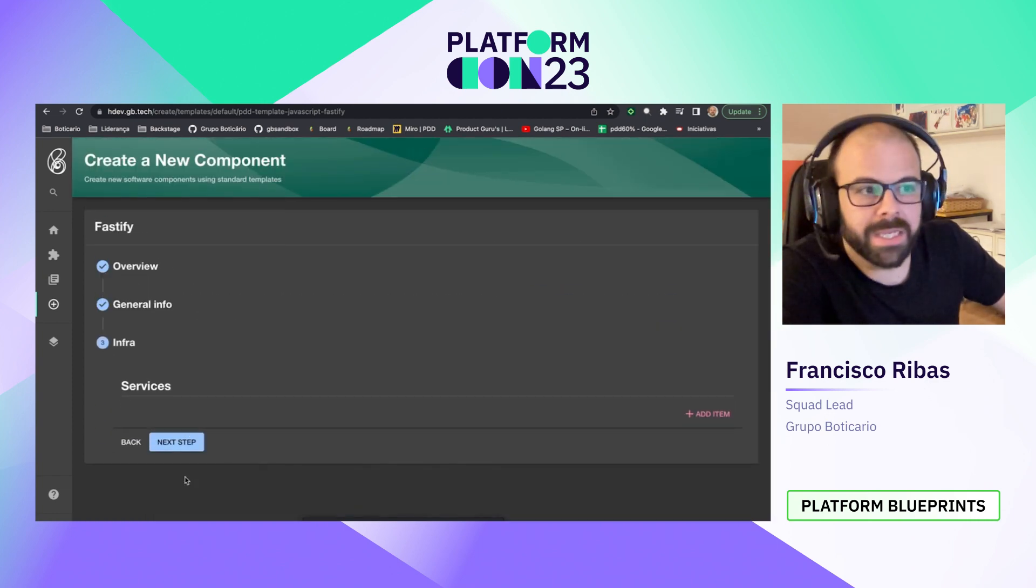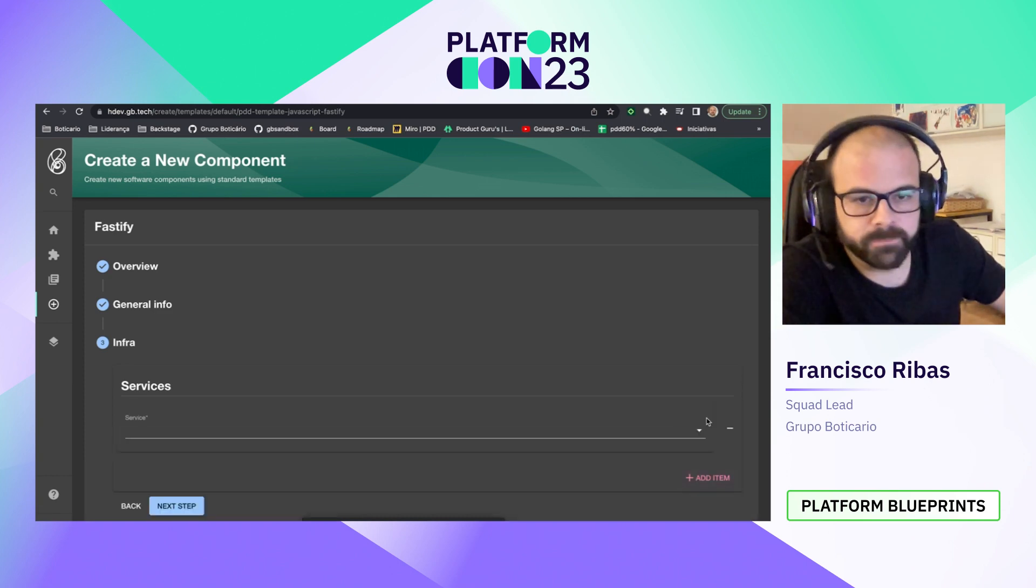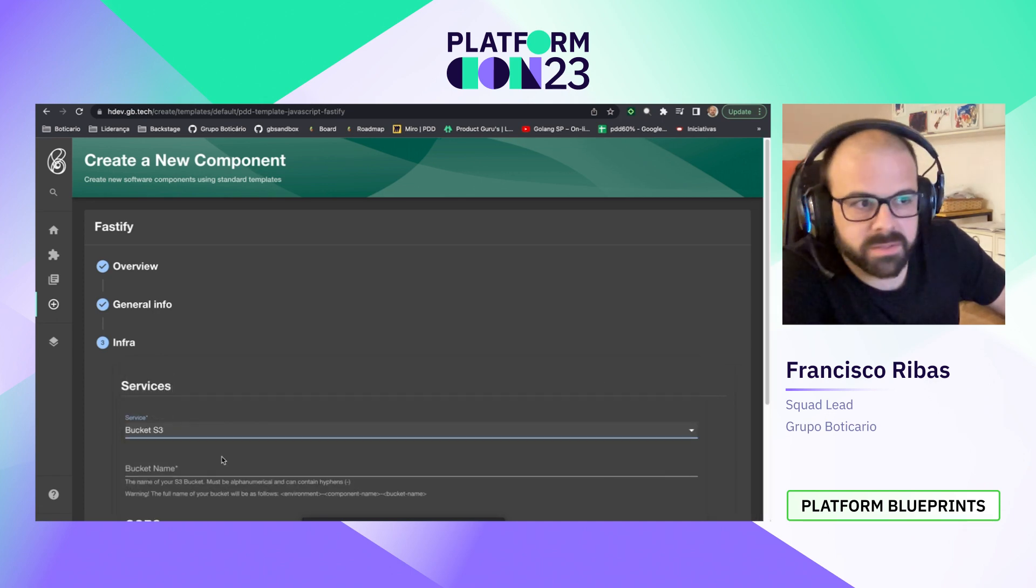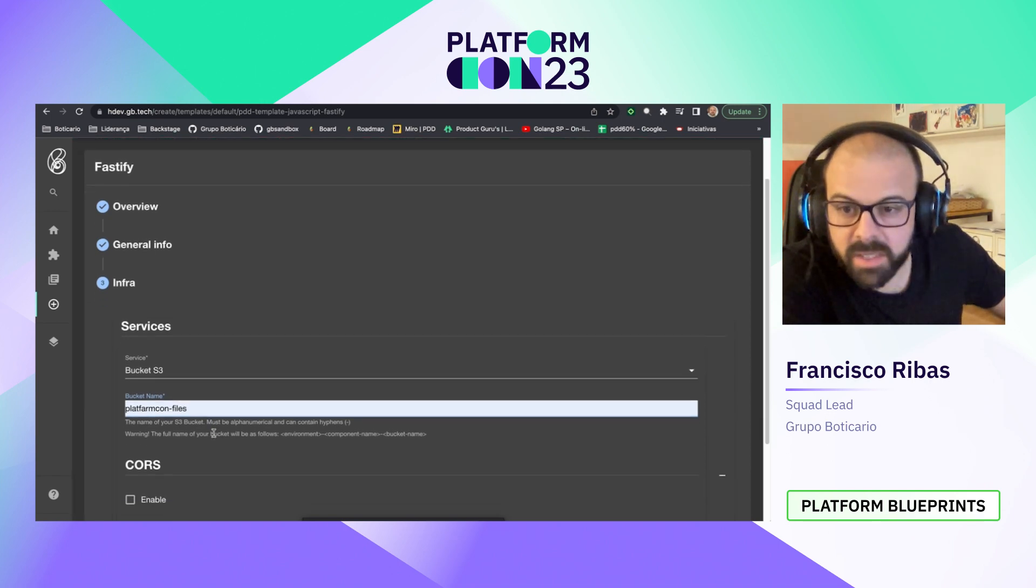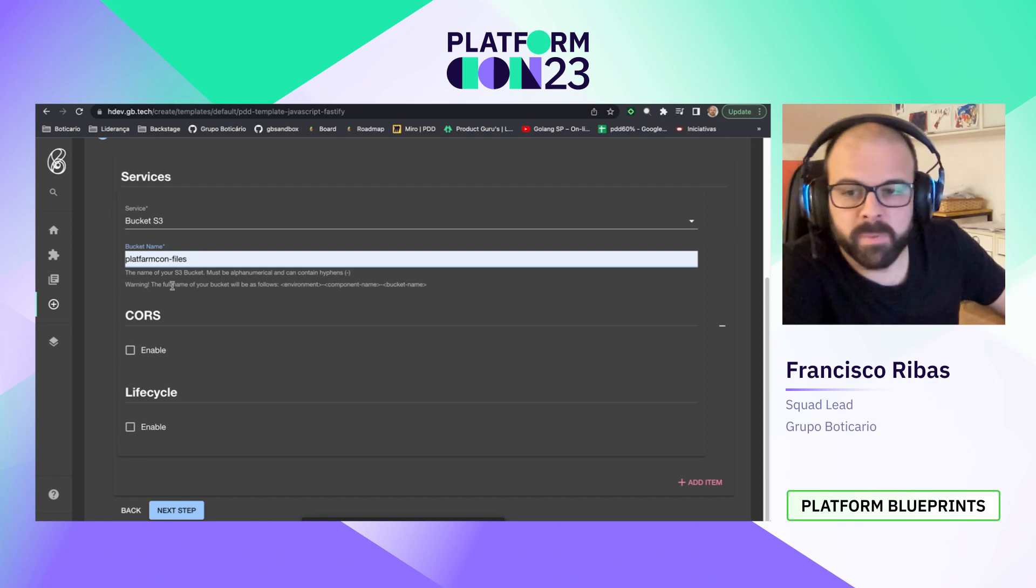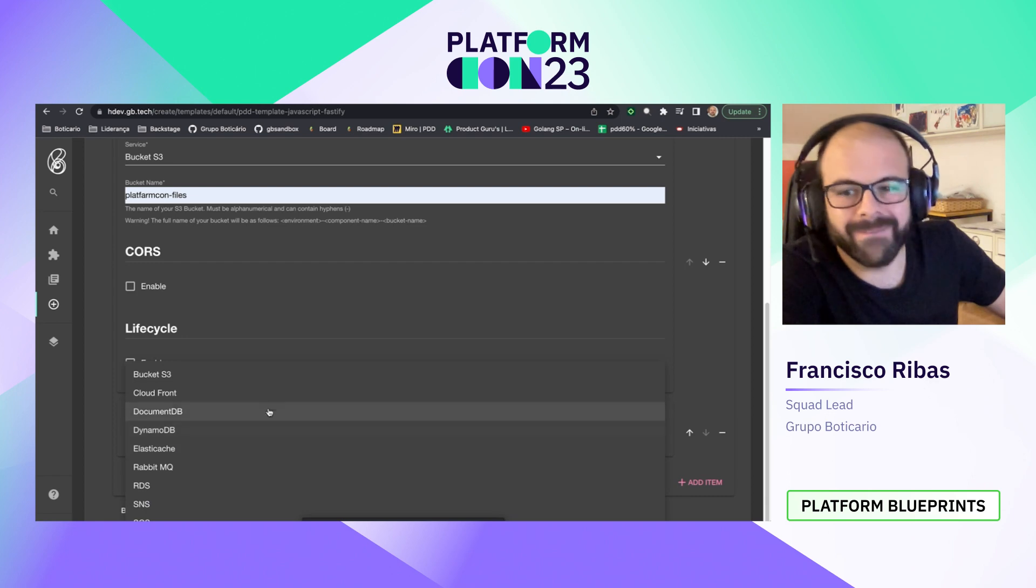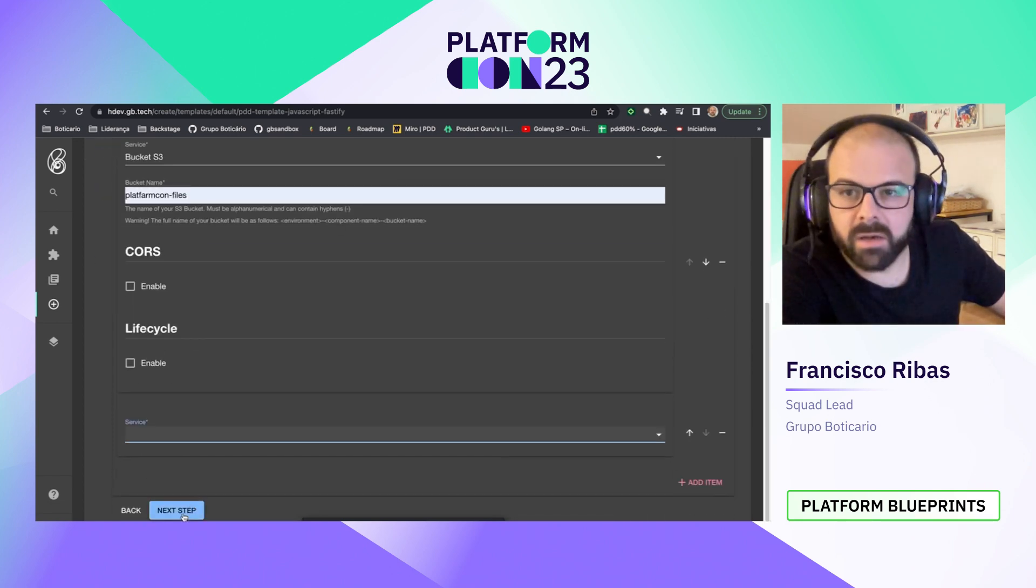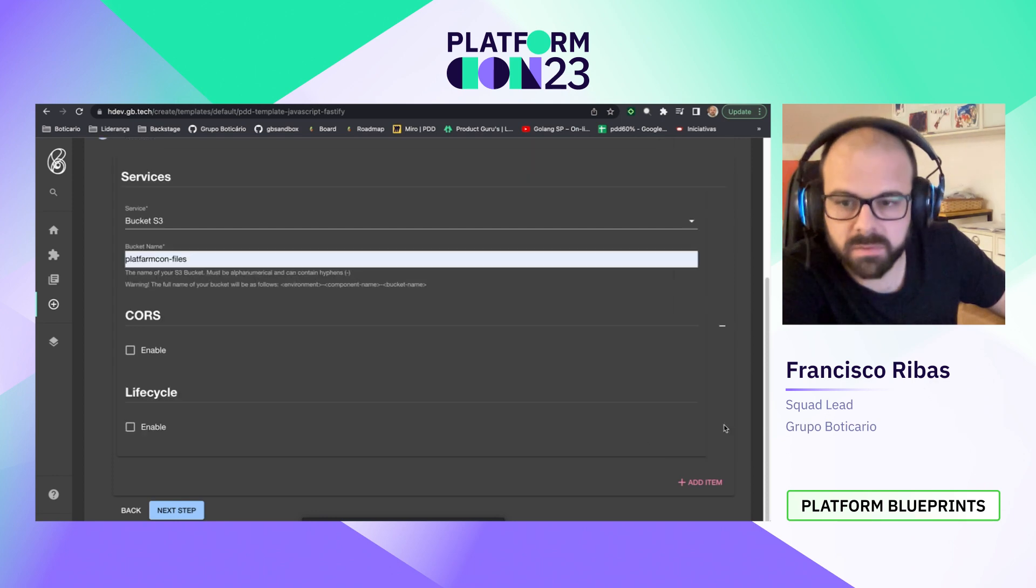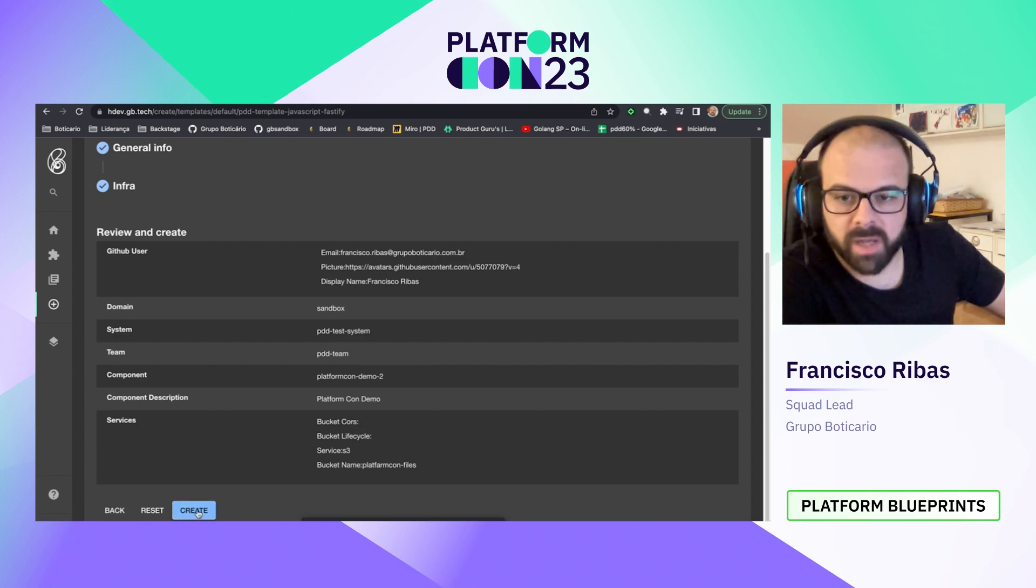By clicking next, the infra form is shown. At this moment, I will request which cloud service must be created along my application. I will choose an S3 bucket just because it's fast to be created. And let's select some name, platform confiles. We have some other parameters that are specific for S3. I will let them blank. And I have the opportunity to request some other cloud services. I can request many cloud services in this form. By clicking on the next step, the values are shown just to check the values.